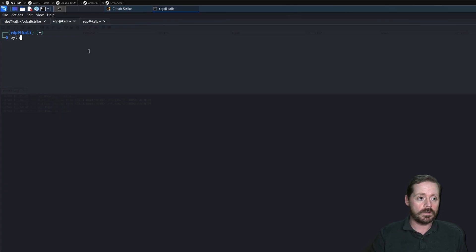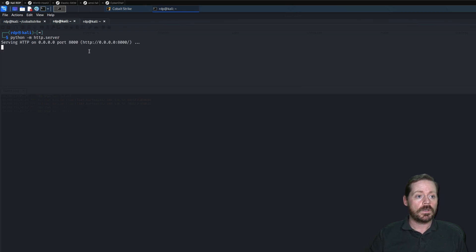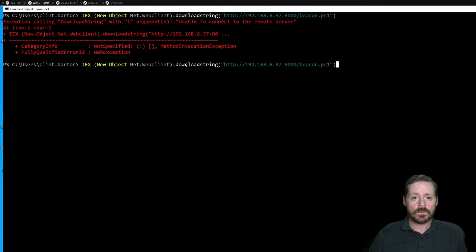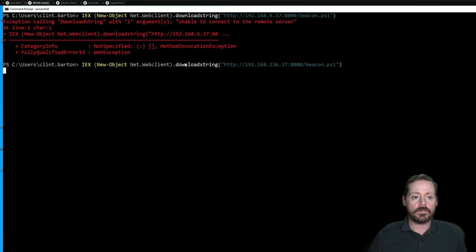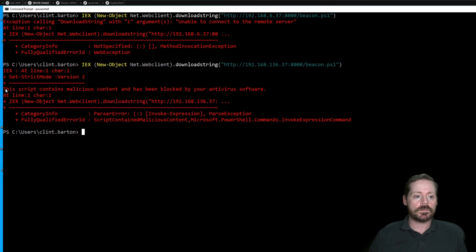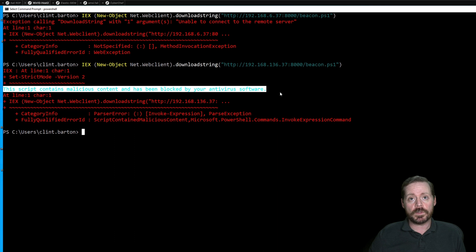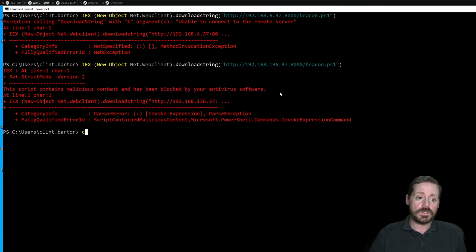We need to start our server first. We'll do Python -m http.server on port 8000 to start our server. Then we try again with 192.168.136.37 port 8000 on beacon.ps1. And now we see: 'This script contains malicious content and has been blocked by your antivirus software.' That means AMSI got us. AMSI — the Anti-Malware Scan Interface — is the hook into Defender.